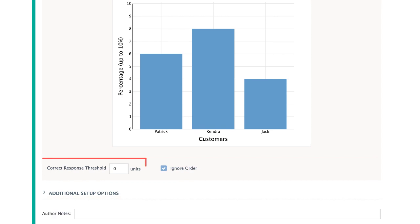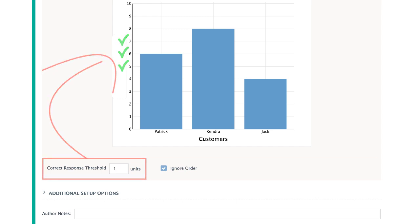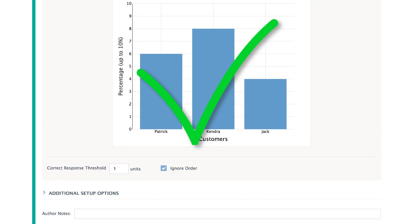Add a correct response threshold to set a distance from the correct answer which a student can set the point and still receive credit. For example, if the correct value for one chart point is 6, and you set the threshold to 1, a student can set the point anywhere from 5 to 7 and still receive credit for a correct answer.